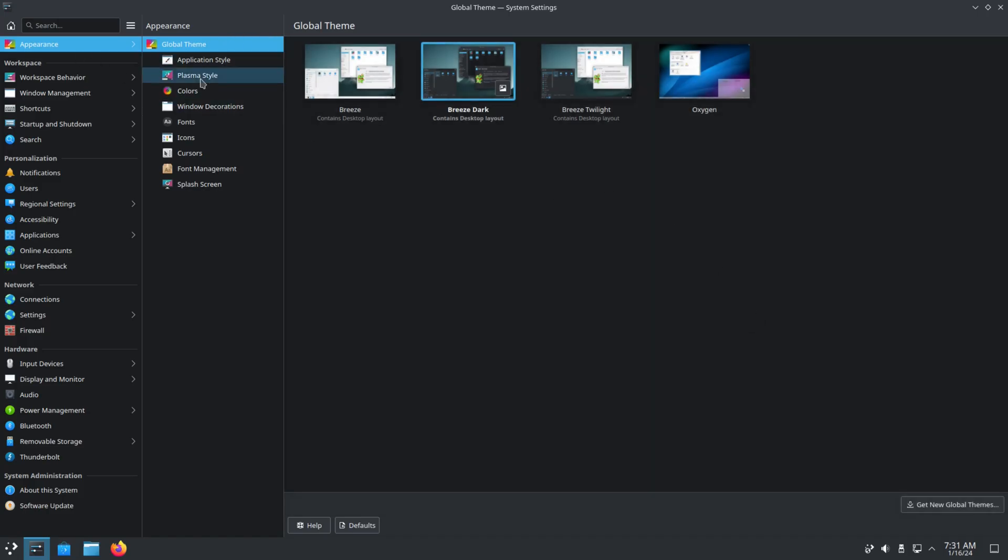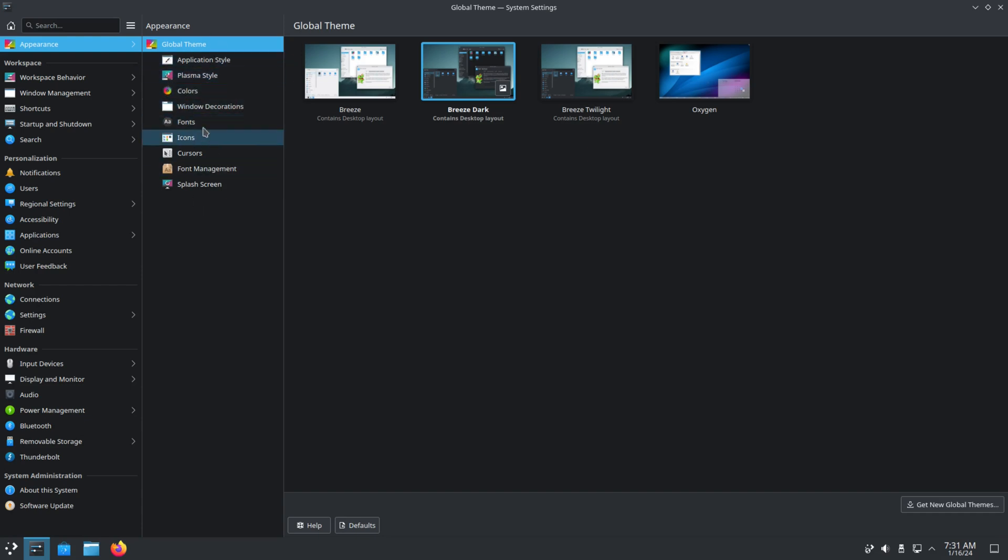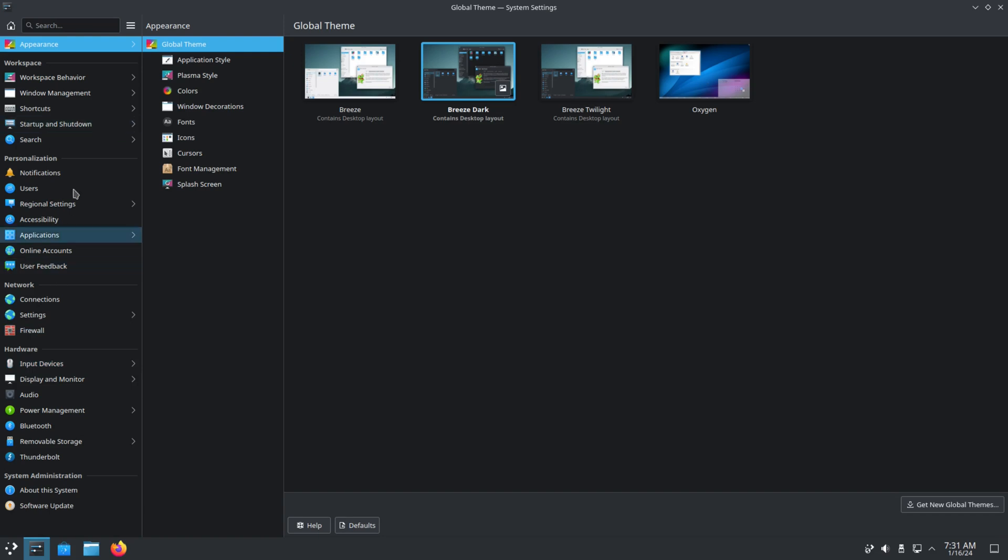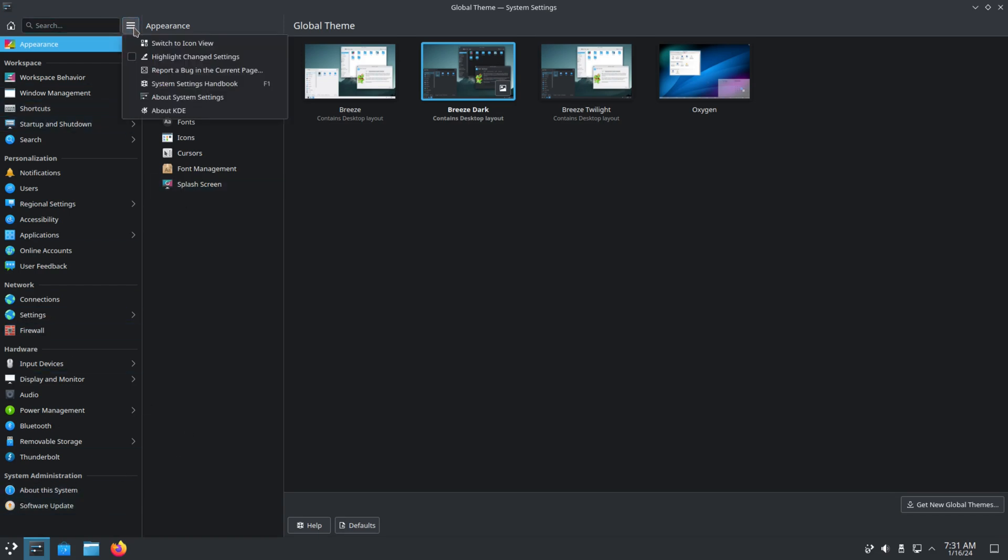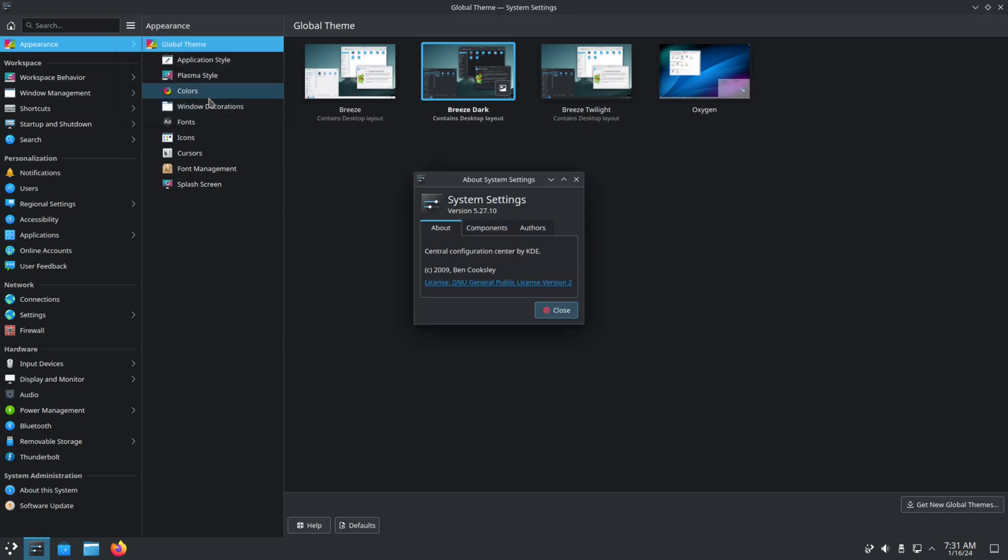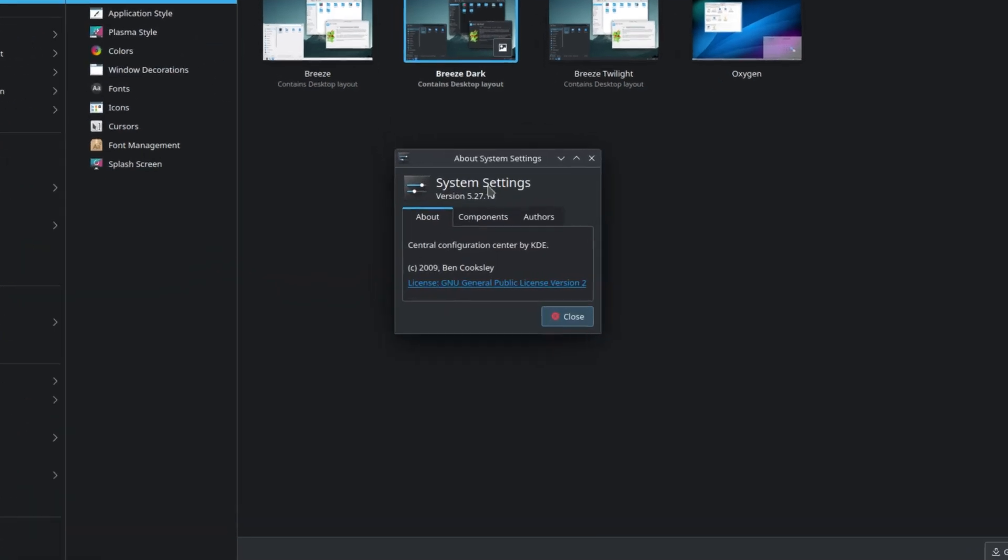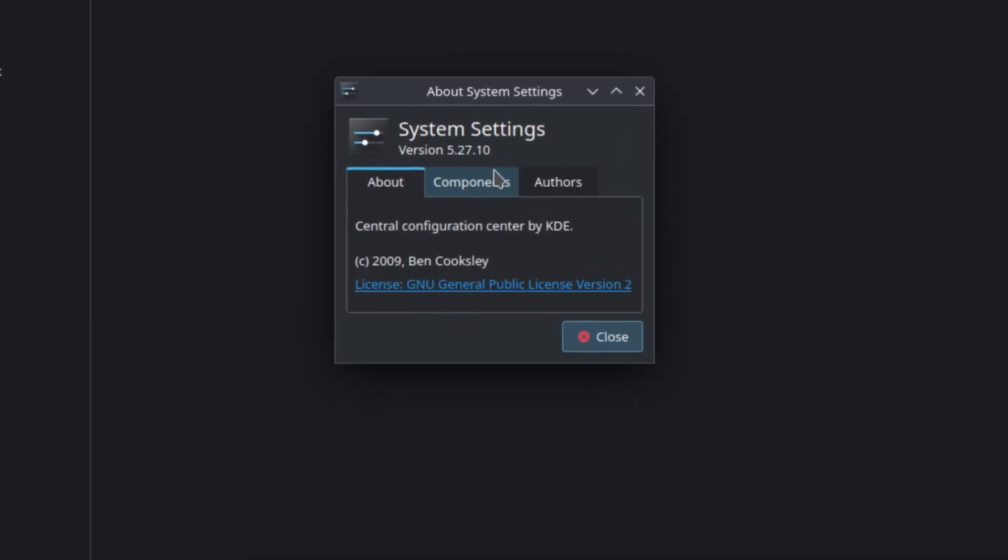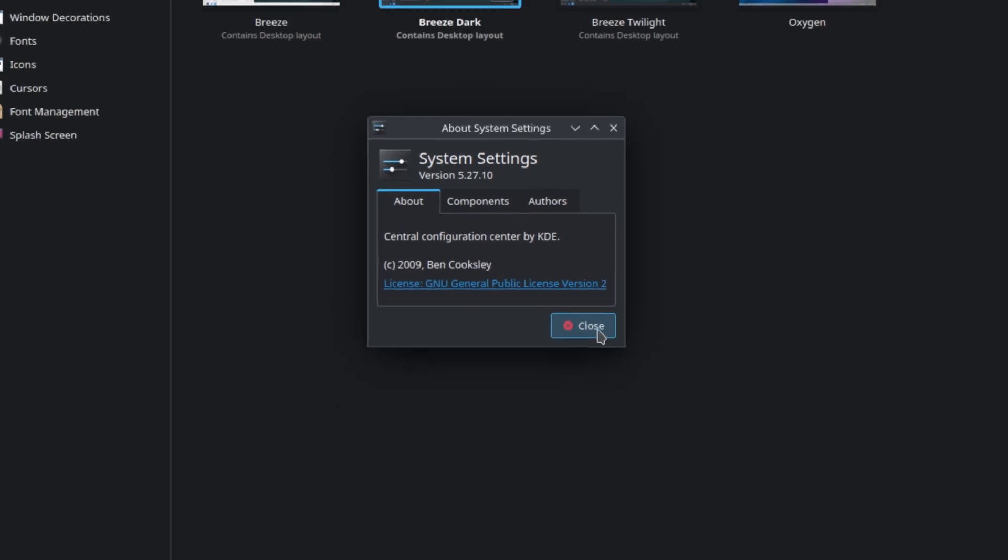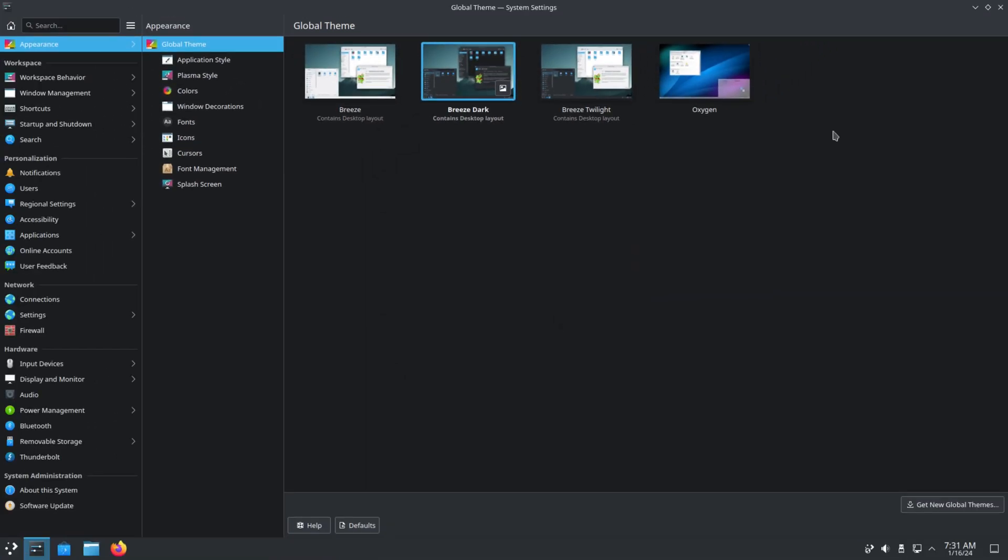And you can also change other things right here. So you got your application style, Plasma style, colors, window decorations, fonts, icons, cursors, font managers, and splash screens. Then you have your notification settings, your workspace, your network, hardware, system administration. It's a lot. And we see a terminal.